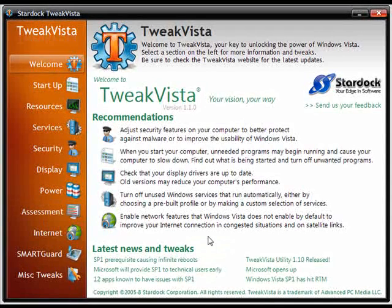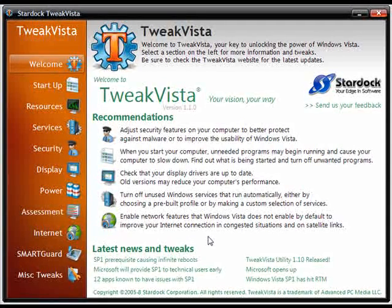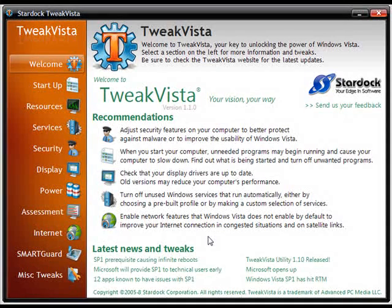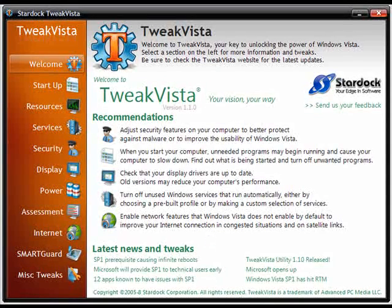Tweak Vista is a great program for power users and for people who aren't very familiar with changing their system settings in Windows.